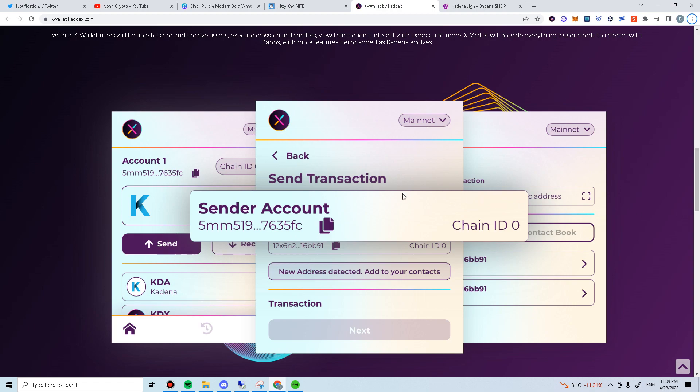For those that are new to Kadena ecosystem, X-Wallet is a browser extension which supports dApps on Kadena. It works similarly to Metamask and Phantom Wallet.